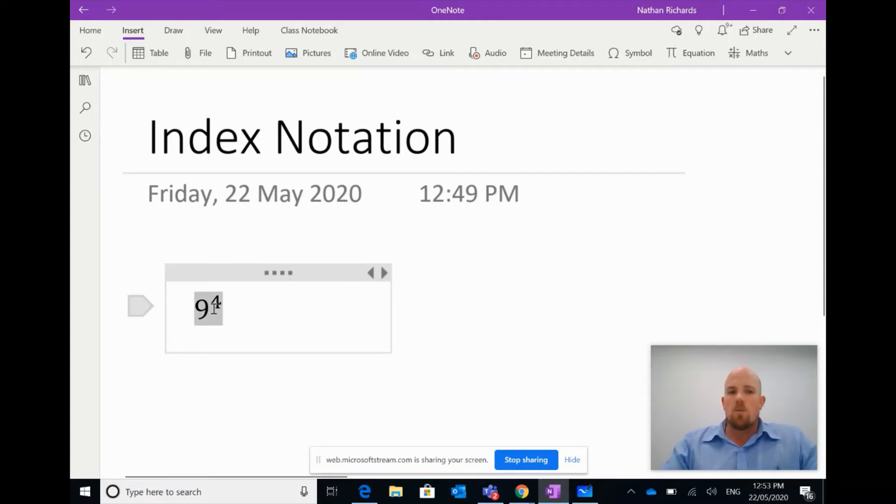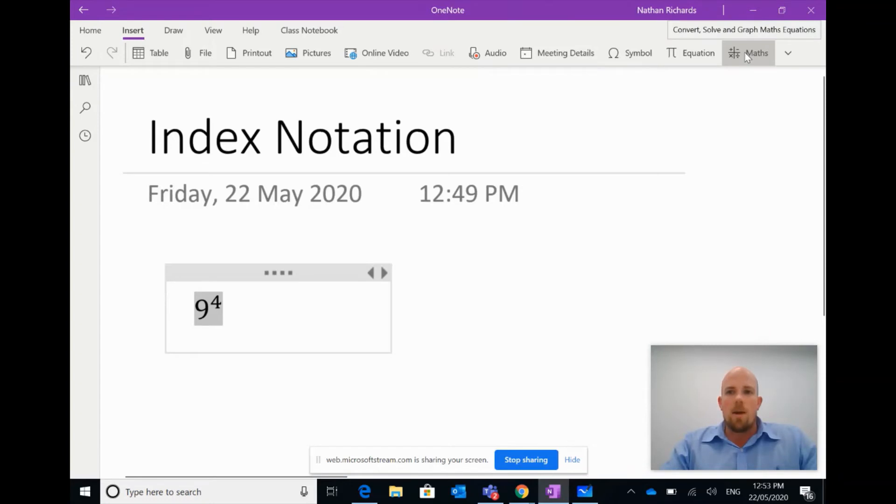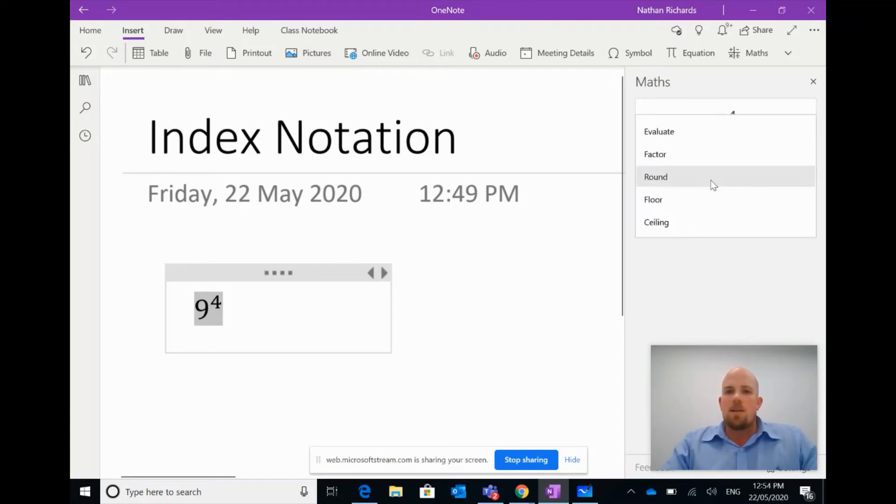So let's start off with helping us to solve this. So if I highlight the question here, the nine to the power of four, and I click over here top right again at Maths, so I'm going to click that.